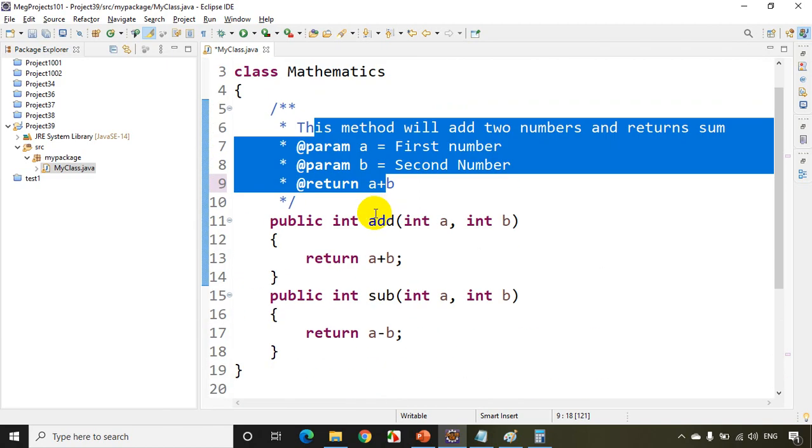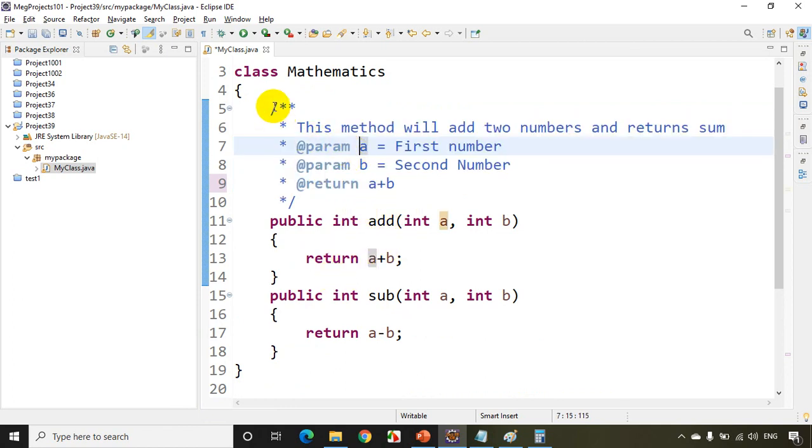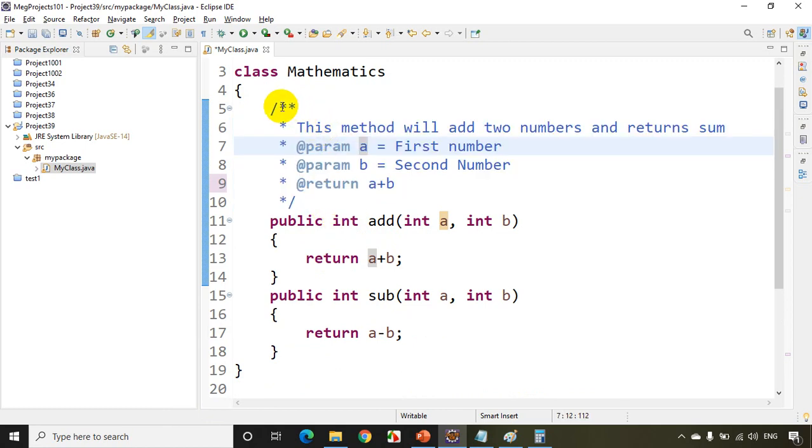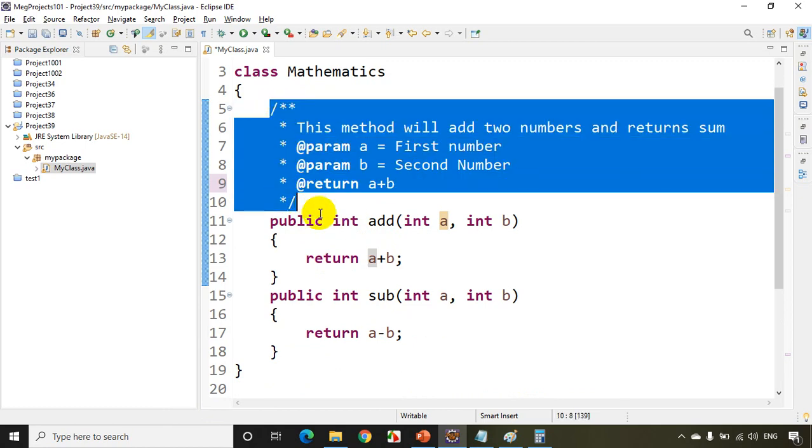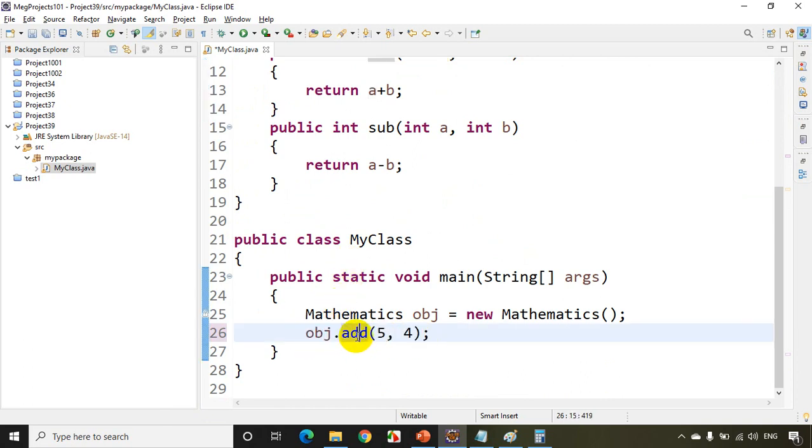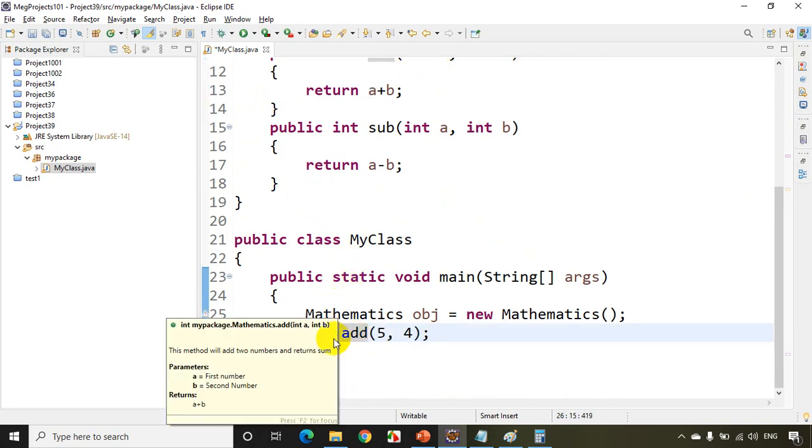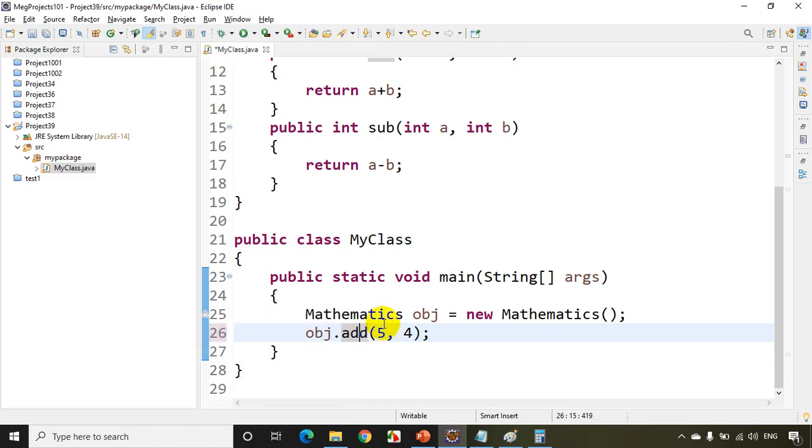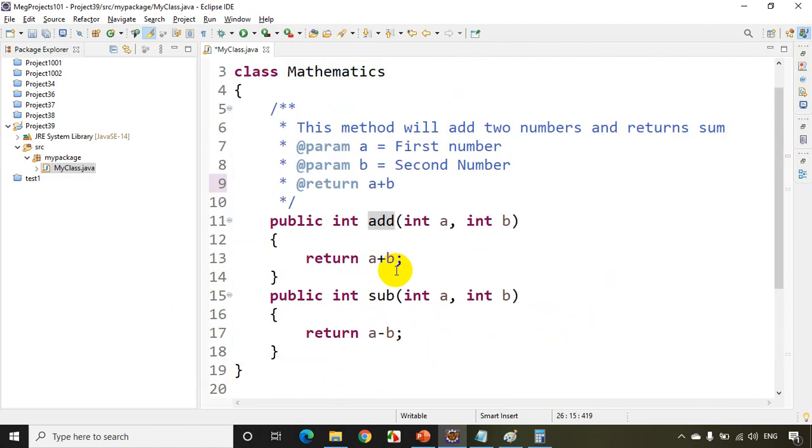And also when you export this there is one more use for this documentation. You can actually export this as XML and that will be displayed in the documentation. So let's not worry about that for now. So what is the purpose of this documentation comment is that it will display like this. So when you move the mouse on this it'll show you the purpose of this method so that developers can understand it. Right. So that is the use of the documentation comments.